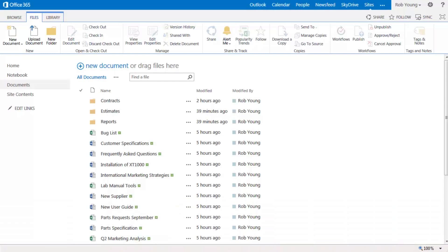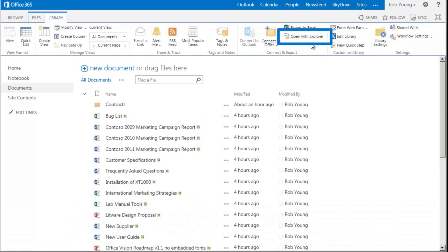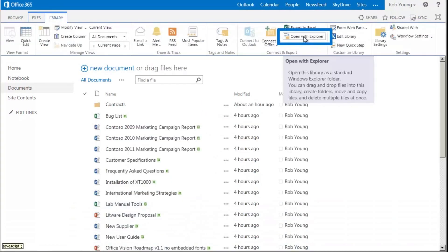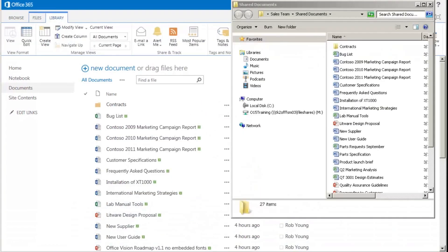I'm in the library I want to work in. On the library tab I select the Open with Explorer command.